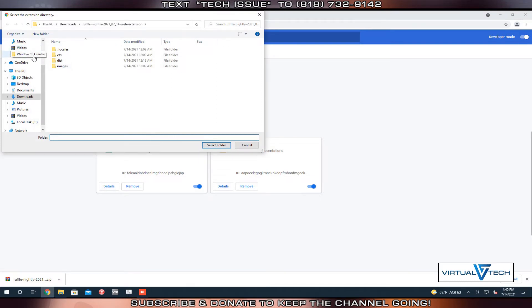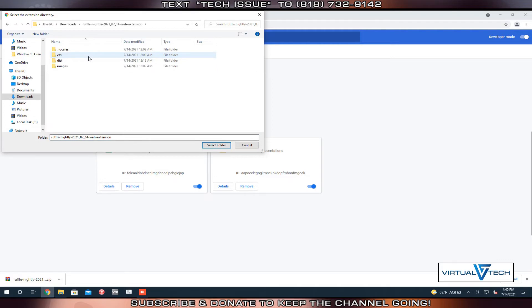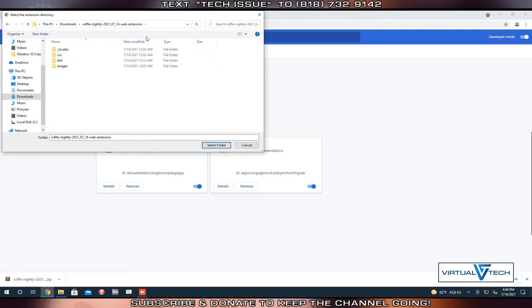We're going to go back to the Downloads folder and find that folder for the ruffle emulator. Using the base of the folder, we select this folder.